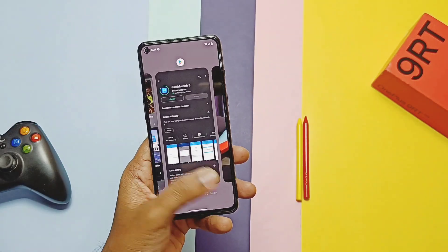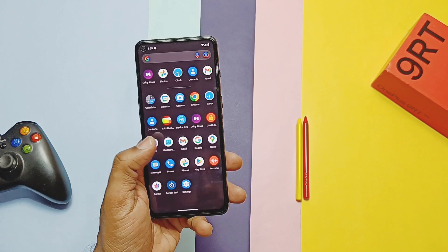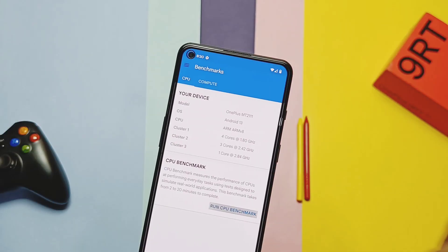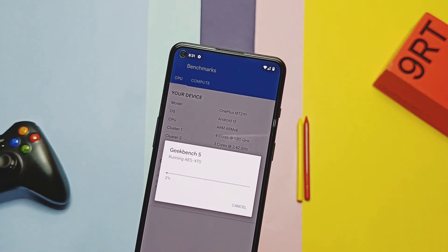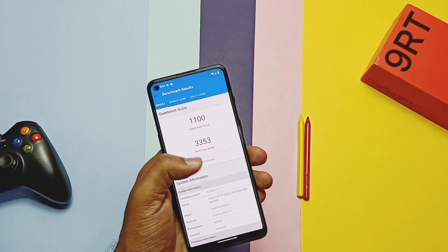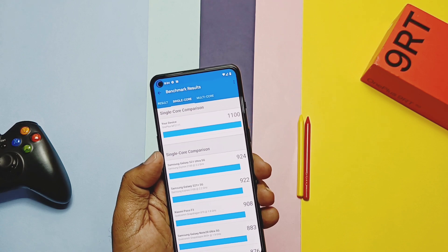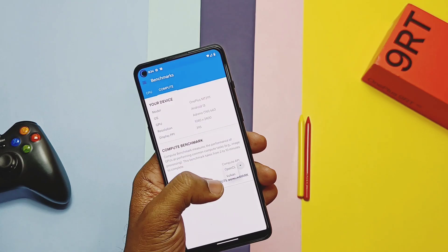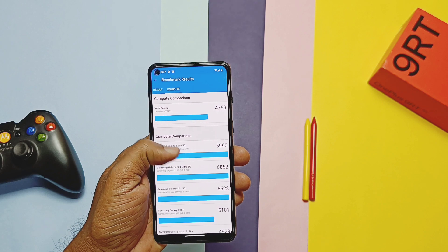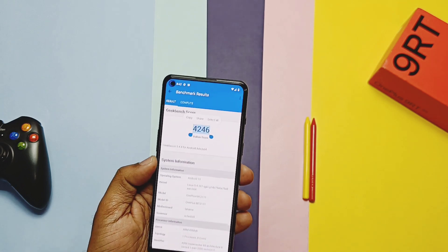Like Rise Droid, this build is super smooth compared to OxygenOS 13, and has the same performance without any swipe lag issues we faced on stock OxygenOS 13. Comparing Geekbench results: for single-core I got a score of 1100, and for multi-core I got 3353 — both scores are higher than OxygenOS 13 and Rise Droid. For GPU, on OpenGL we got 4759, which is nearly the same as OxygenOS 13 and Rise Droid, while the Vulkan graphics score is 4245, same as Rise Droid but lower than OxygenOS 13.